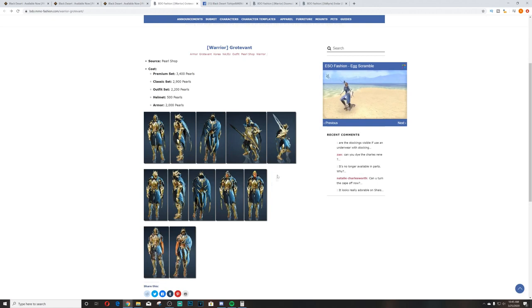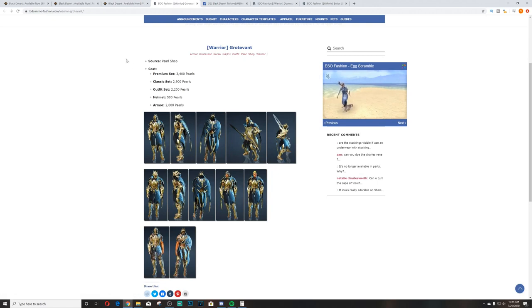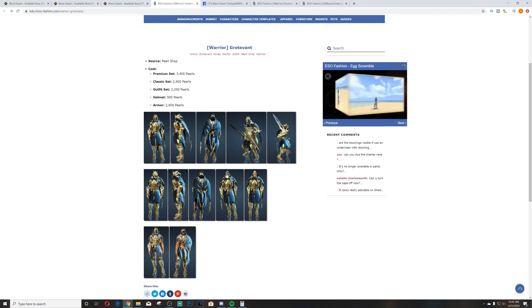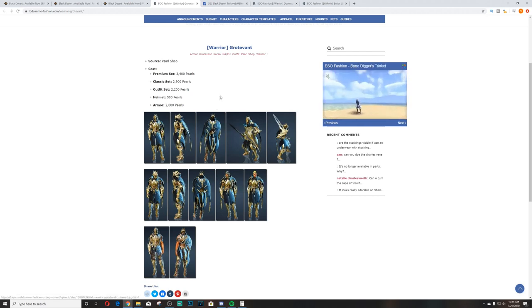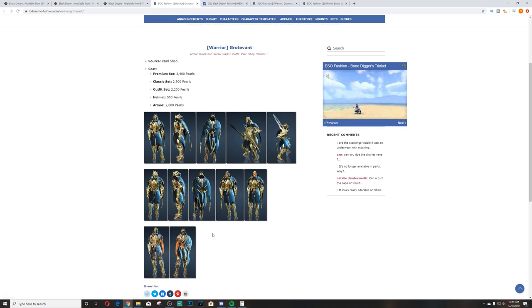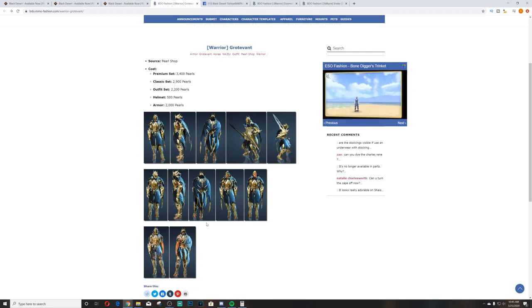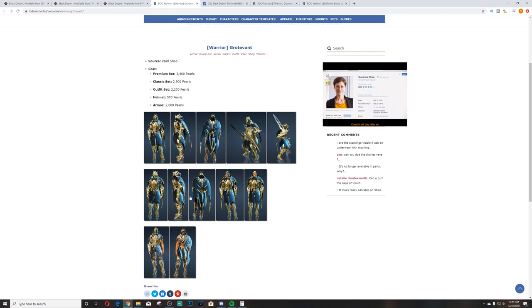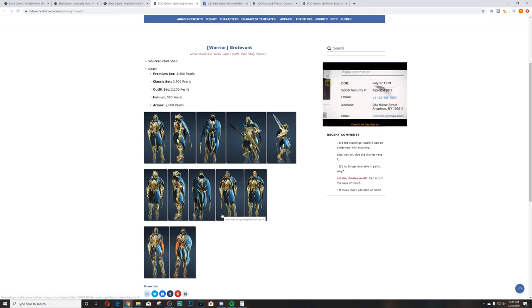So Warrior, here is the Garodavante. This is the new set. It's a fairly cool looking new set if you want to know. I am on bdommofashion.com. There's one - the next one is not on BDO Fashion. Well, it's on BDO Fashion but I found a better picture. So the Garodavante, pretty cool looking set.